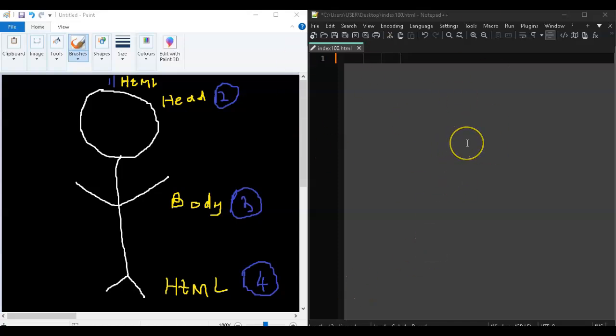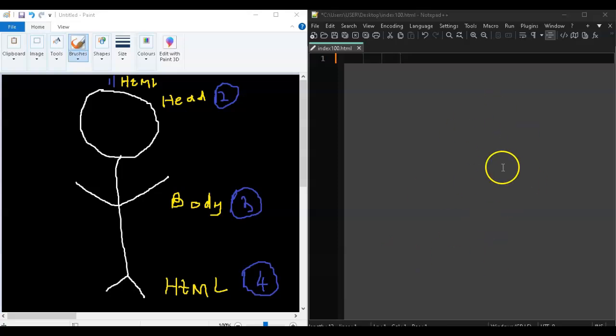Now what we want to concentrate on is the structure of HTML, and this is arguably the most important part. If you don't have a structure in your HTML it literally won't work. There are a couple of steps for the structure of an HTML, and I'll go through them one by one once you're in your coding sheet.